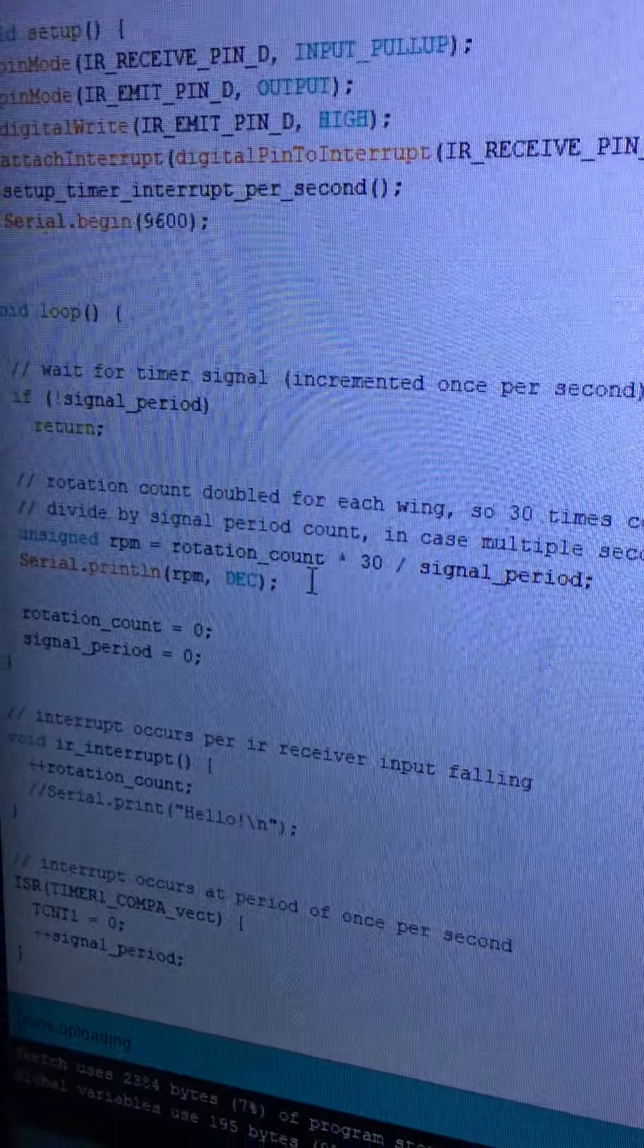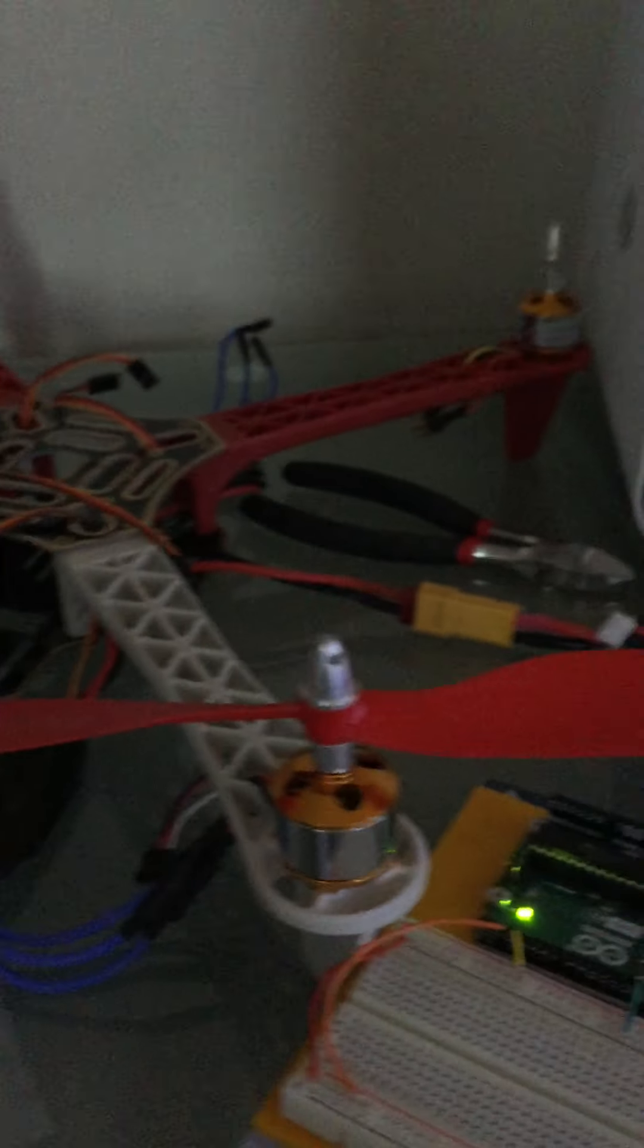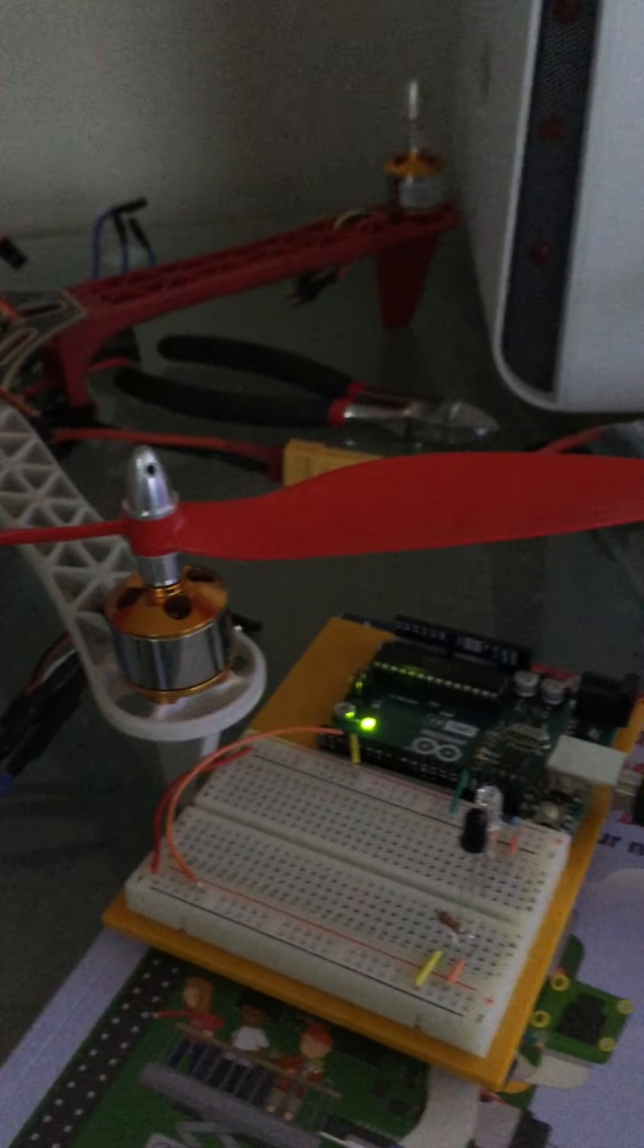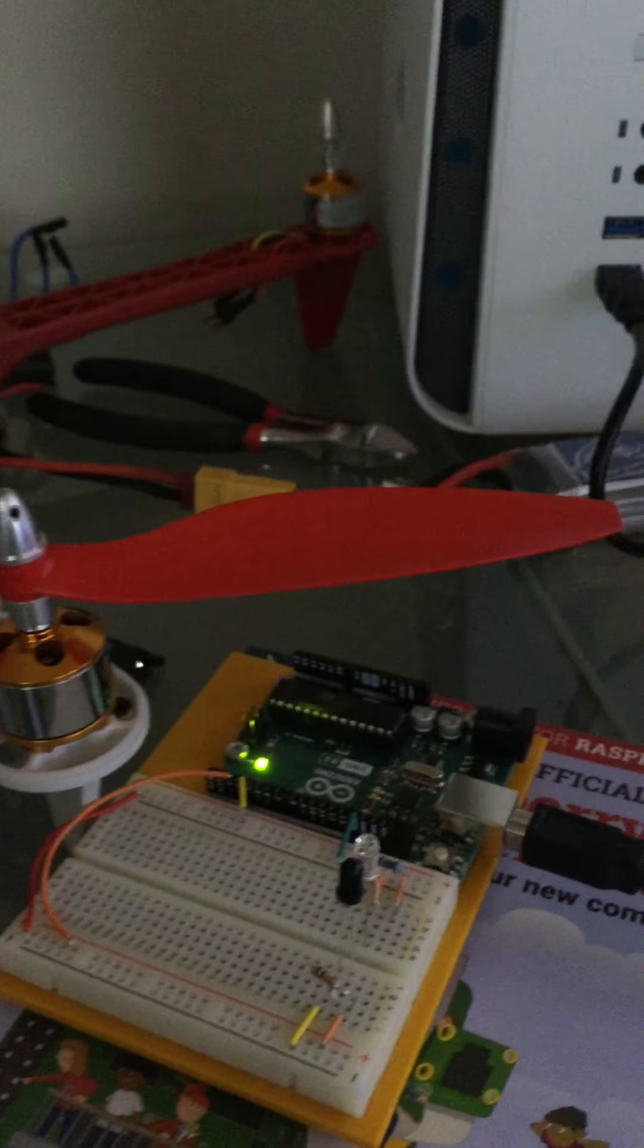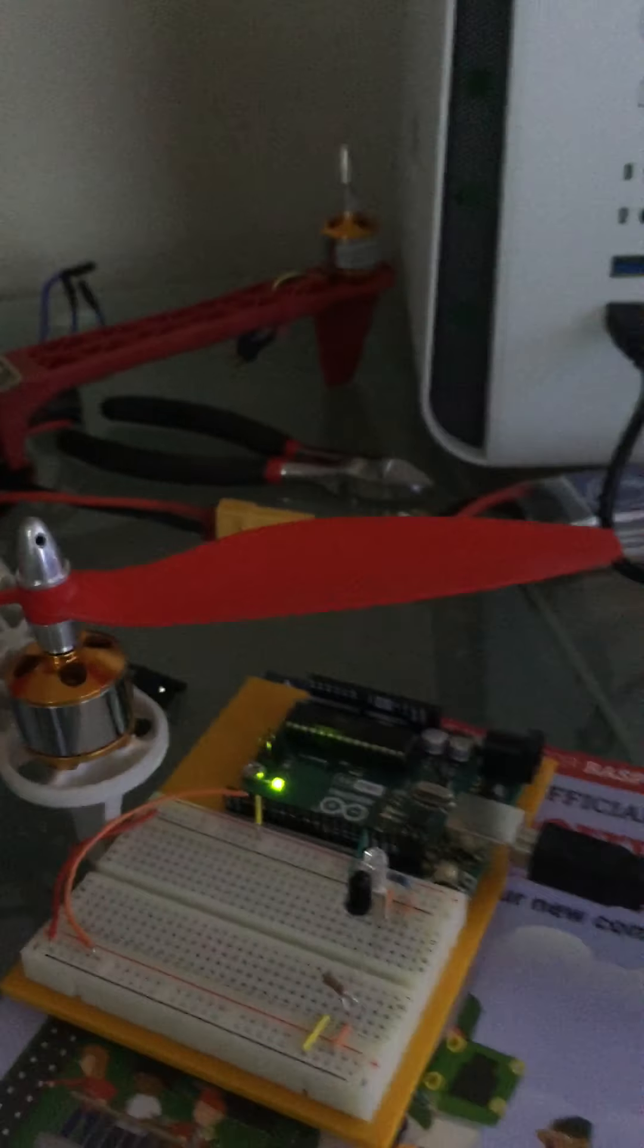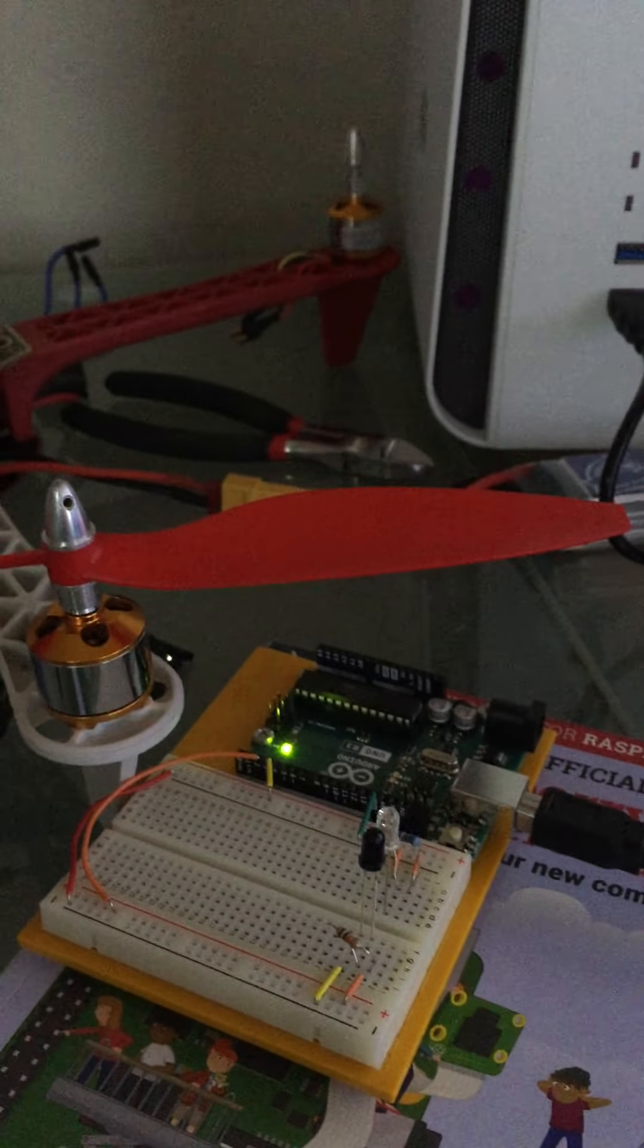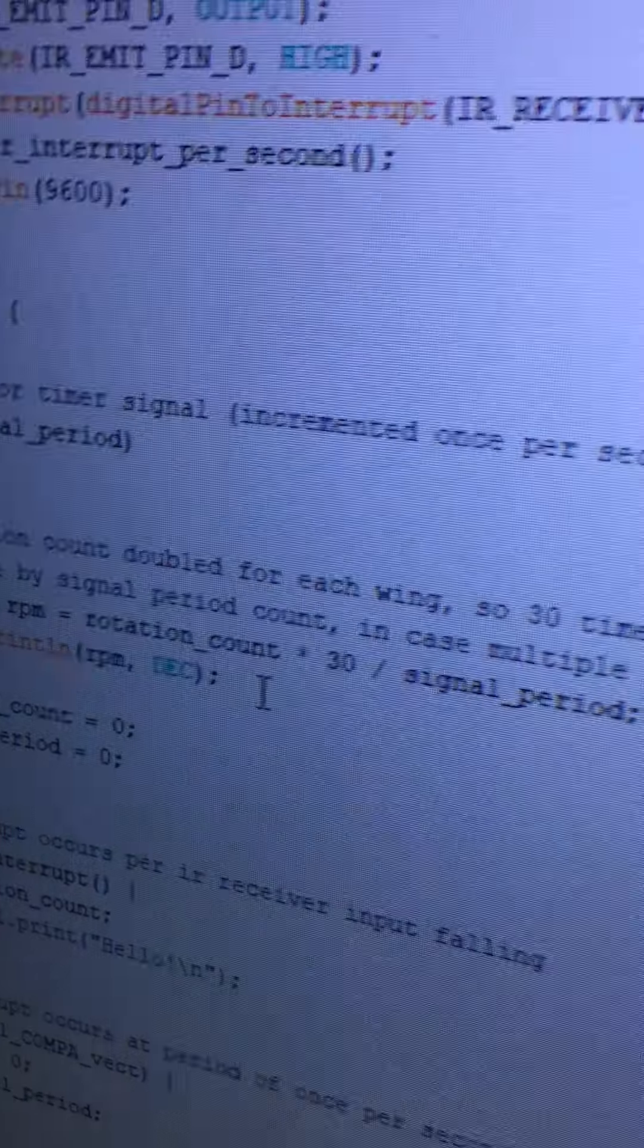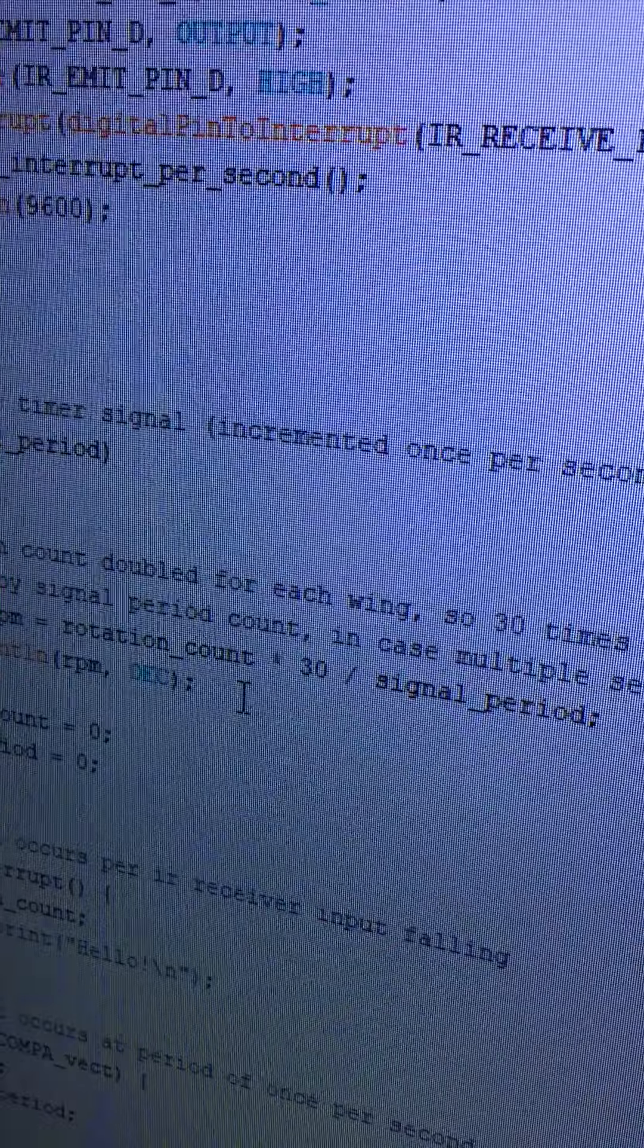The interesting thing is that since there are two wings on the propeller, the interrupts are called once for each wing or each side. So two counts equals one full rotation.